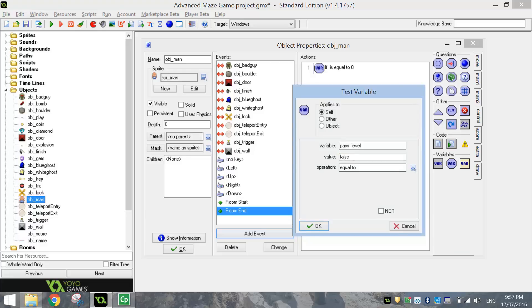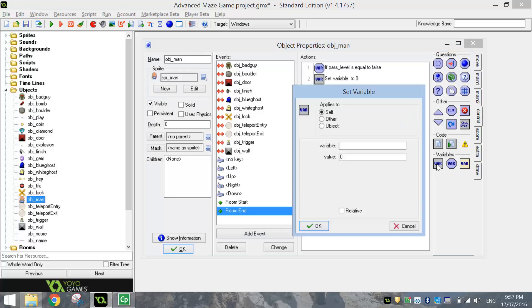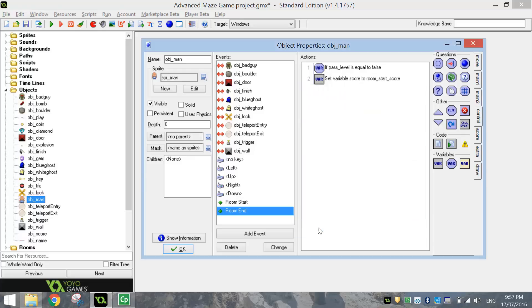Because if it's equal to False, we haven't finished our level. We haven't hit the finish line. So if that's the case, if we die and we haven't finished our level, what we need to do is set a variable. So let's go back to this Square VAR, and what we're going to do is we're going to set our score, and we're going to set it to the Room_Start_Score. So what that does is just resets our score back to what it was at the start of the level.